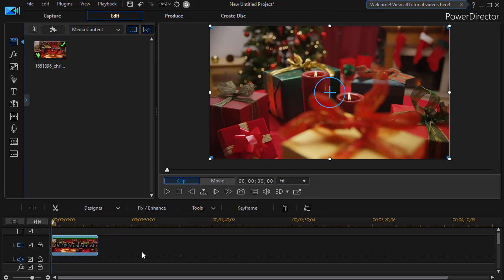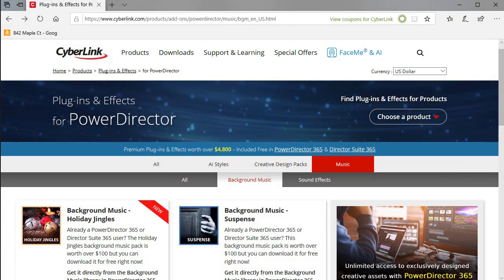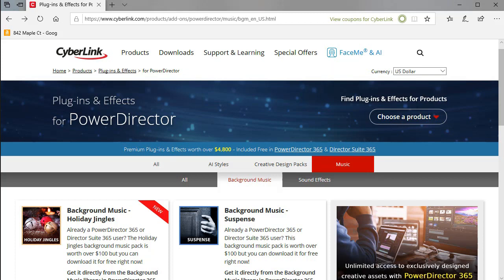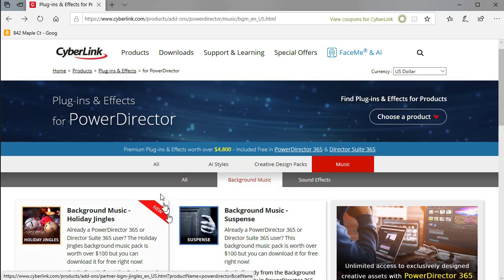First step in doing that is going to the website of CyberLink. We'll pop that up on the screen here and you notice I have gone into the menu of the website from home to products to plugins and effects and then the last is for PowerDirector. Or you can simply google CyberLink and plugins and you'll get to this screen or one like it.